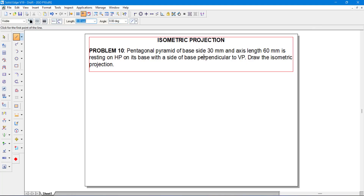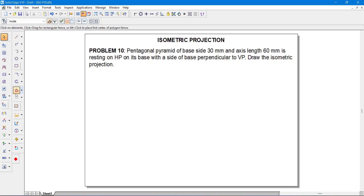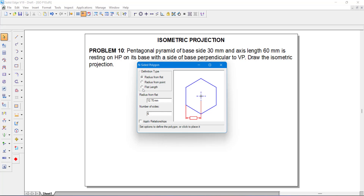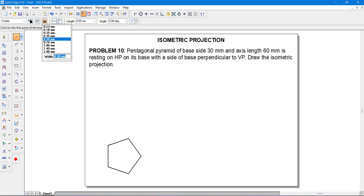Here we have a pentagon whose side length is 30 mm. There are multiple ways to draw a pentagon in orthographic view. One of them is inside polygon. I am going to select that. Make sure that you select flat length. Side length is given as 30 mm and a pentagon has 5 sides. Apply relationships and just click on the screen. Easily you will get a pentagon.